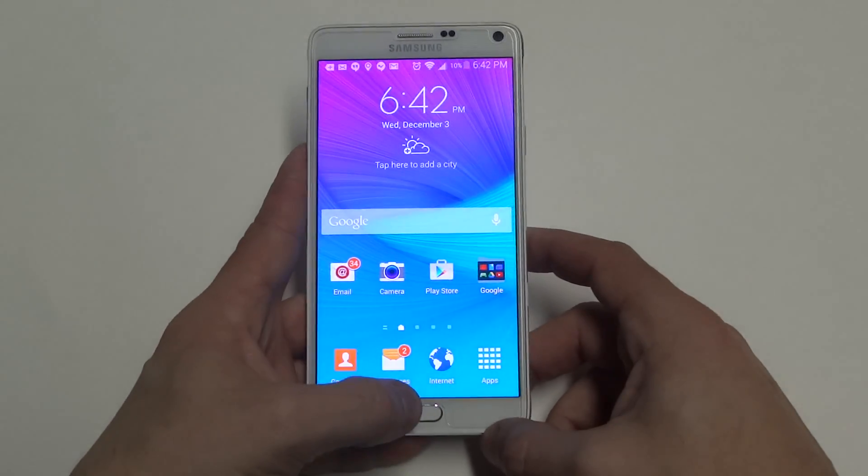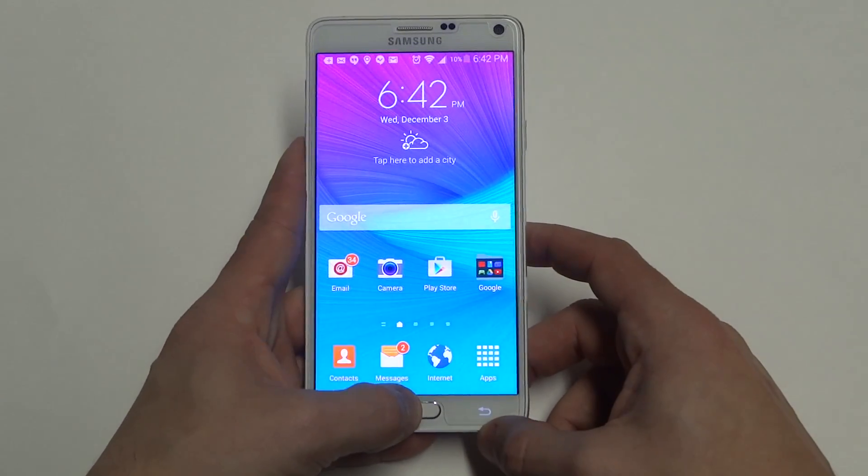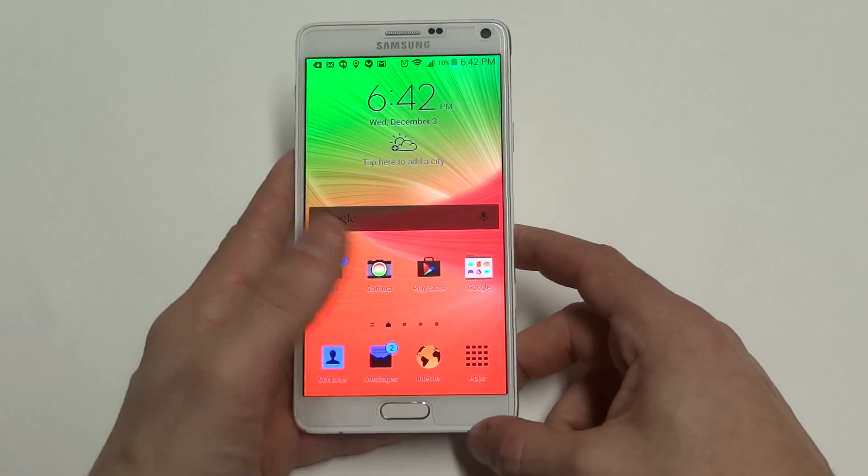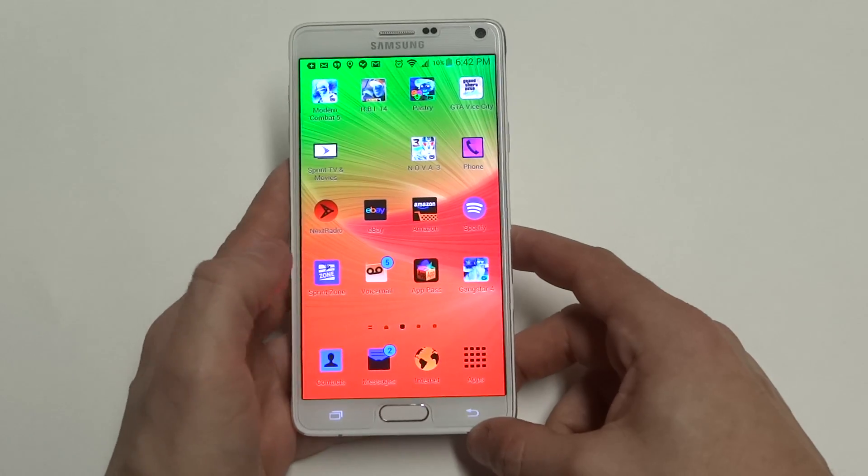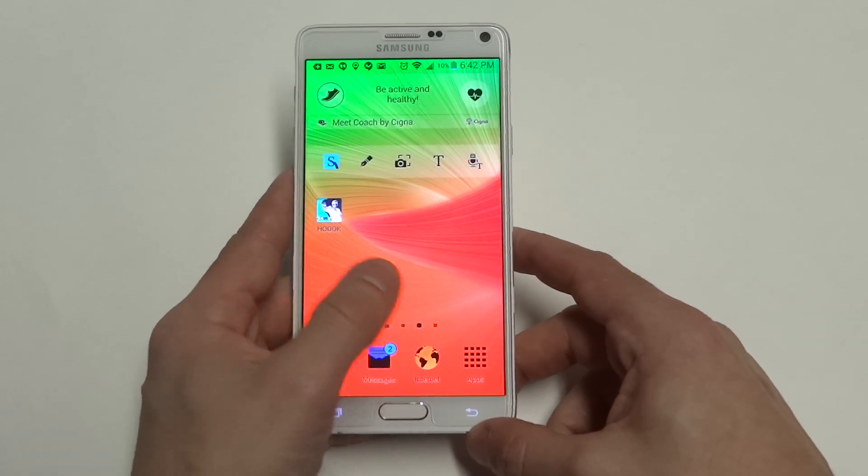Now, as soon as I go back to the home screen and tap the home screen three times, it'll invert the color.